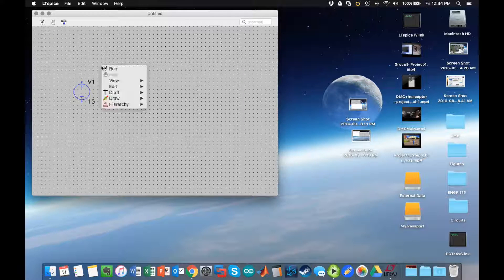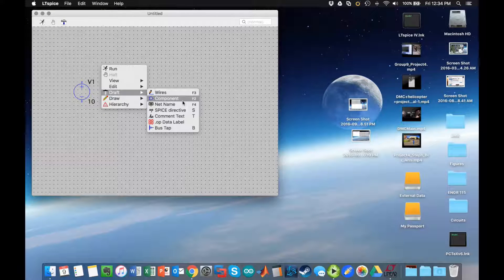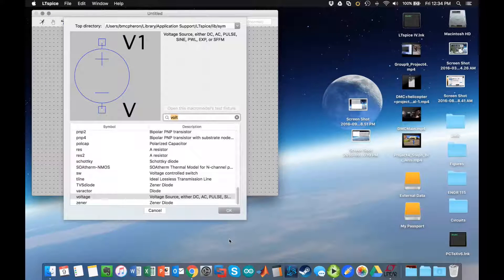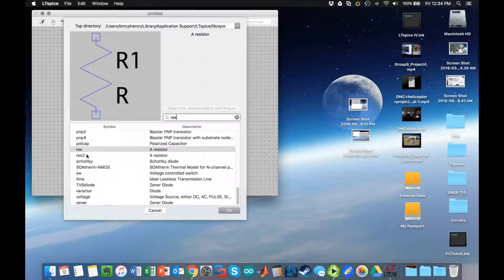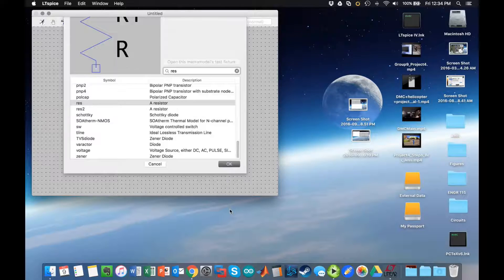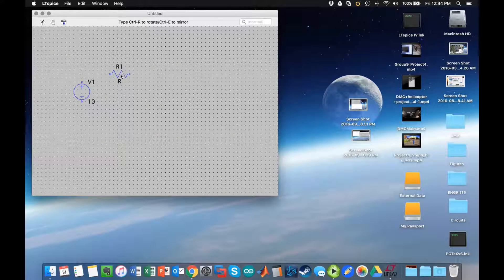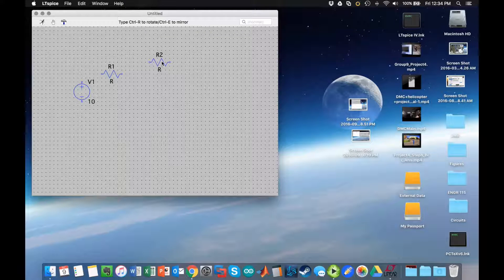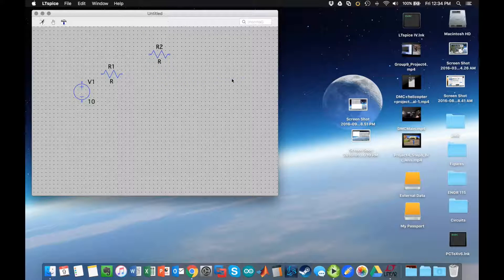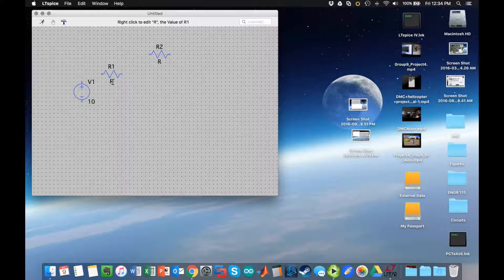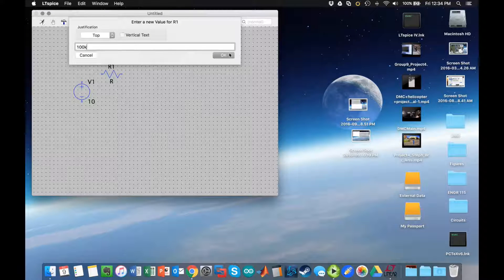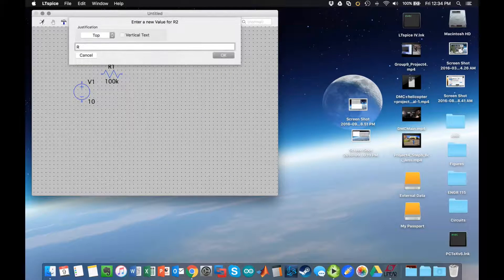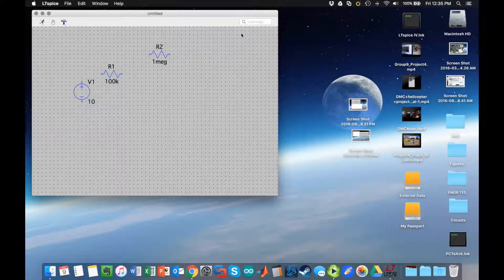Next I want to add some resistors. I go back to component and type in RES for resistor. I grab my resistor and then I want to rotate it, so I'll hit command R. I need two resistors for the circuit that I'm going to draw. I'm going to make the first one 100k, so 100 kiloohms, and the second one I'm going to make 1 megaohm, which is abbreviated as meg in LTSpice.